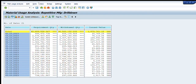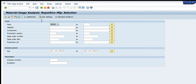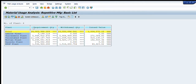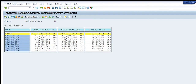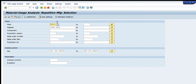If we want specific details for a particular material rather than the entire plant, we enter the material code. The material code represents the end product made up of multiple components, which are different from the material itself. After entering the material code and pressing Execute, the results show the requirement and withdrawal quantities for that specific material, and we can further drill down to date-wise data.